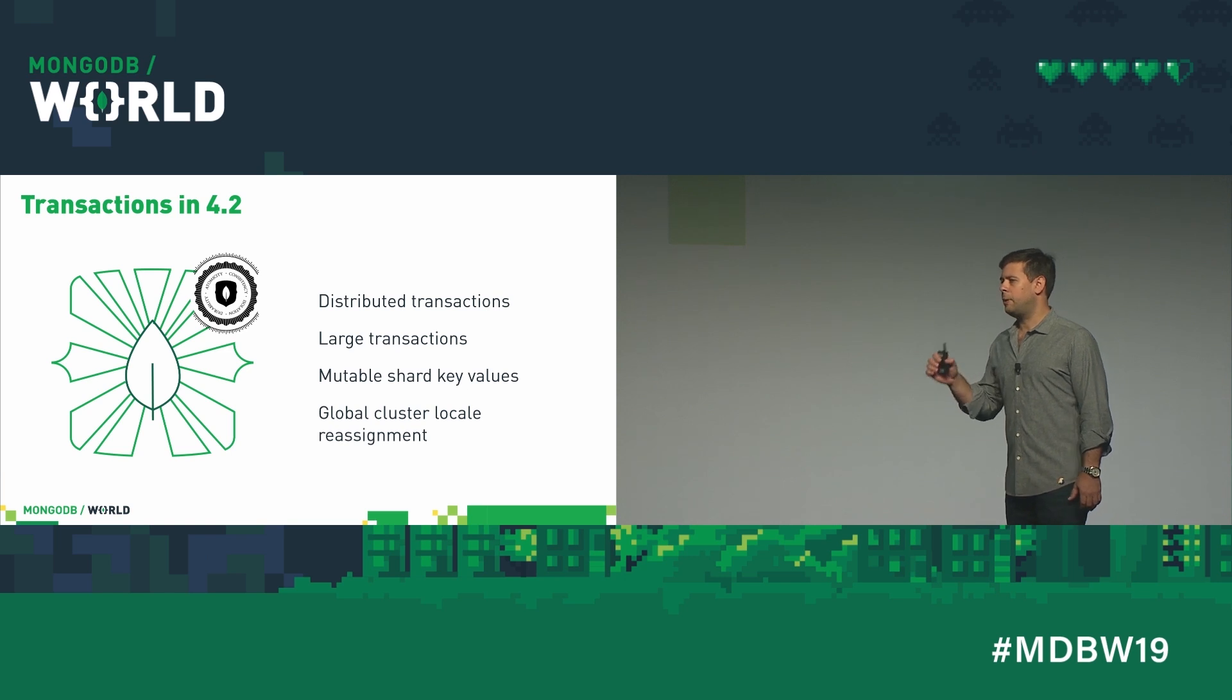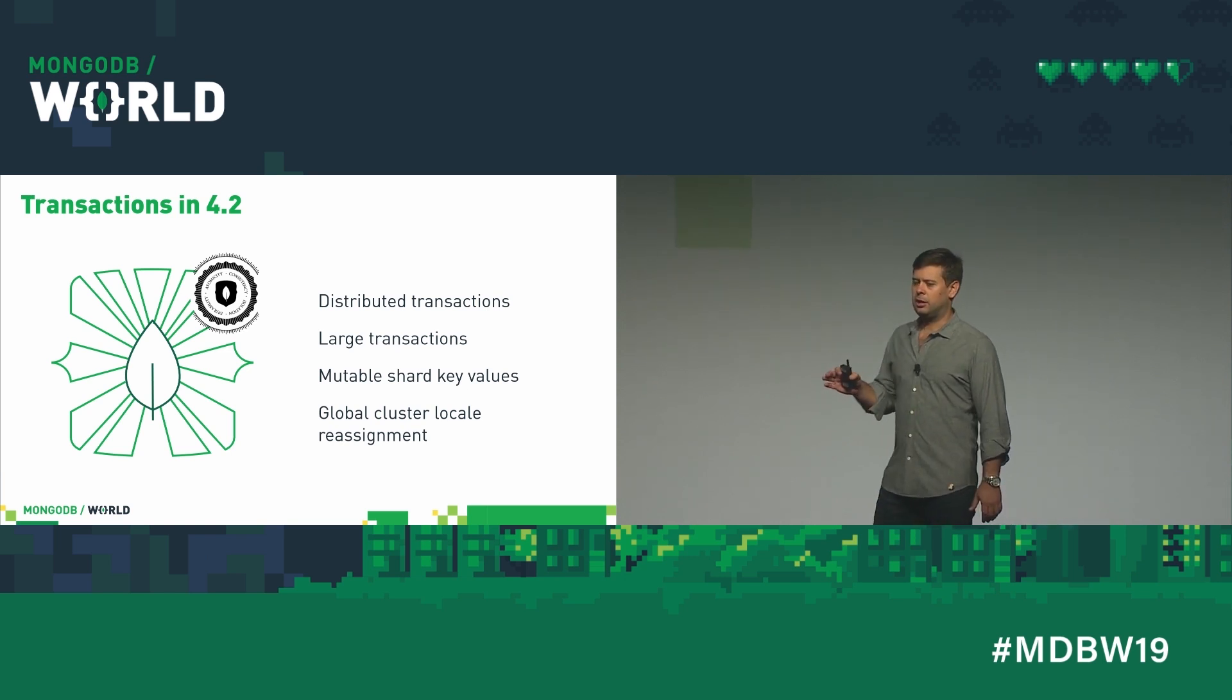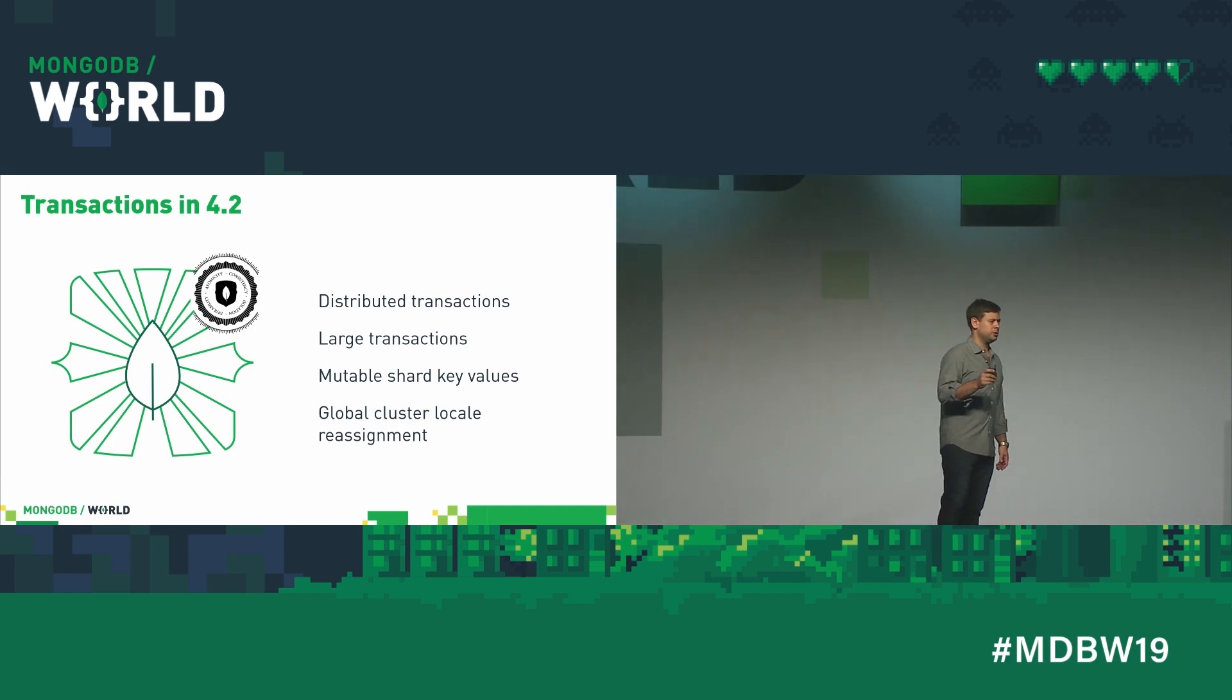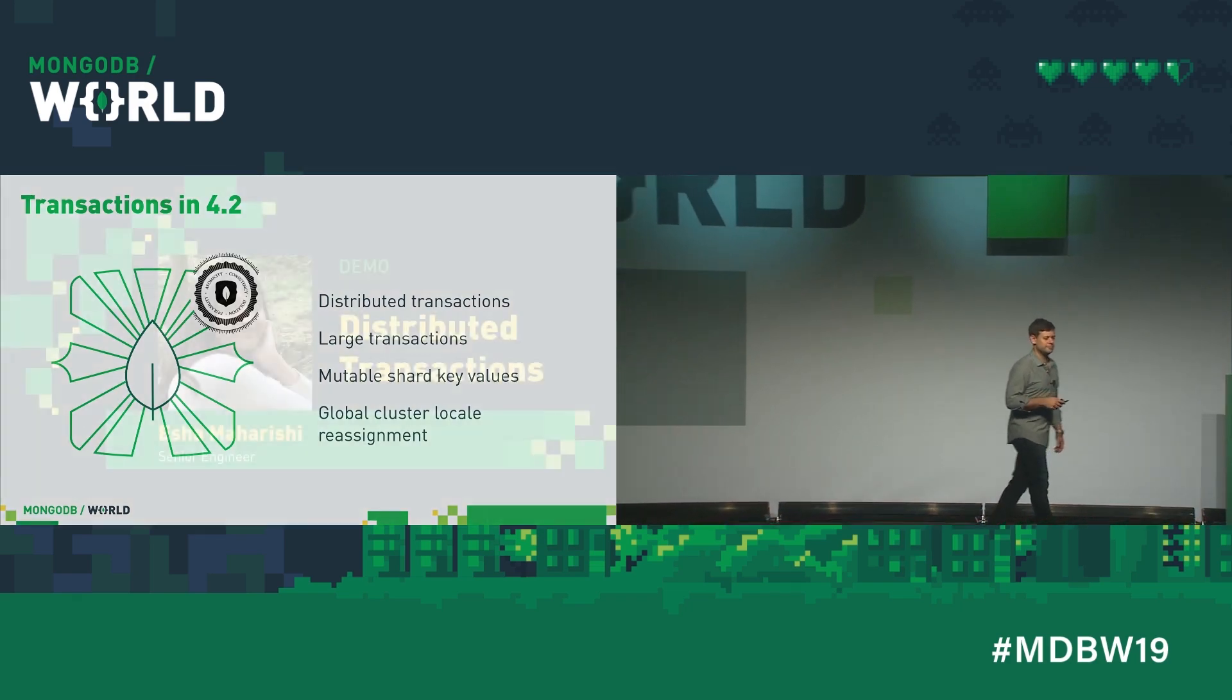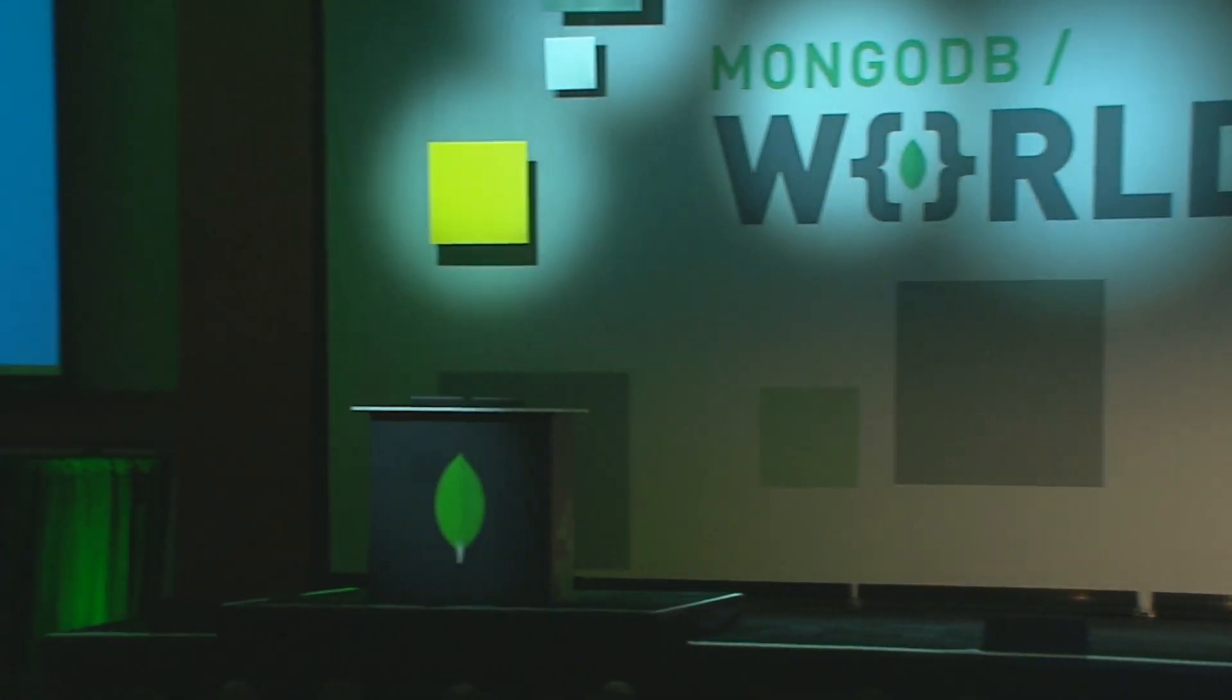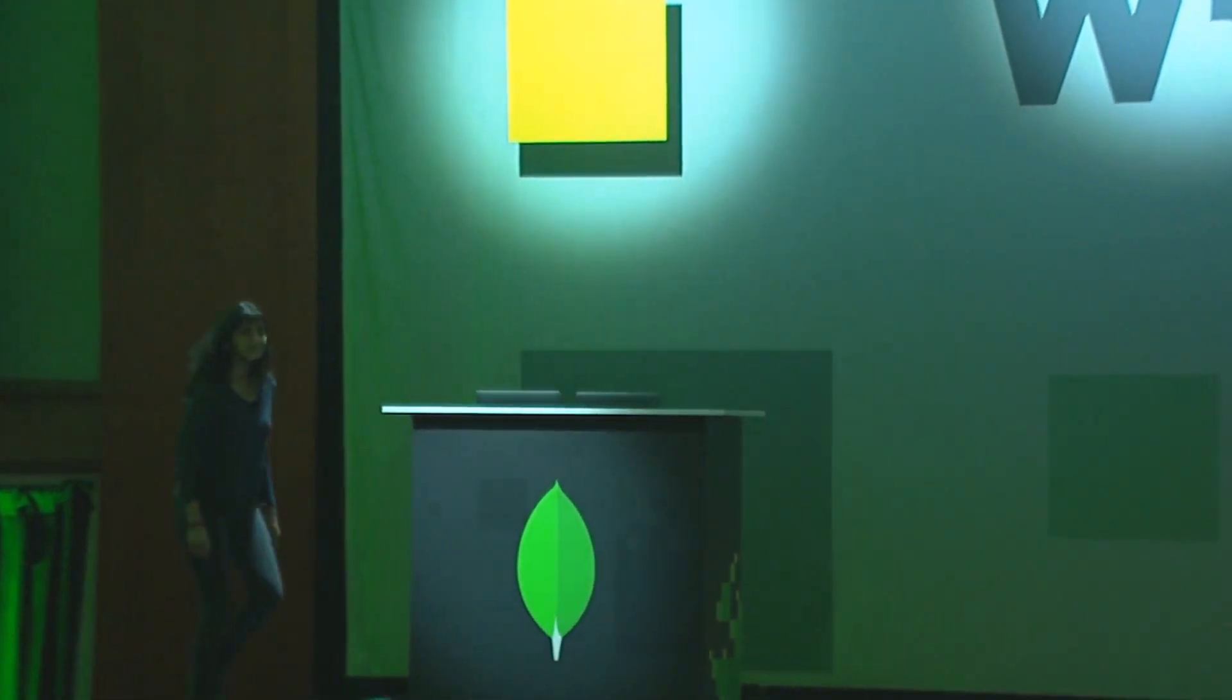To show you how powerful and easy to use distributed transactions are, I'd like to invite one of the engineers who helped build it to the stage. Please welcome Isha. Thank you, Elliot. Hey, everyone. I want to show you some of the enhancements we made to transactions in 4.2 in action.